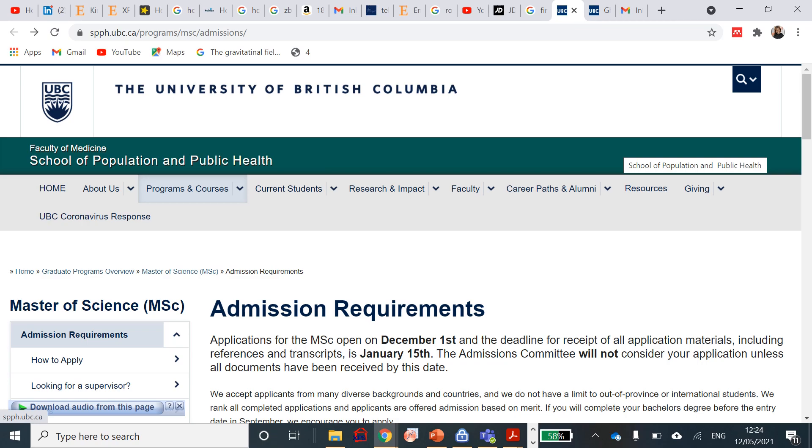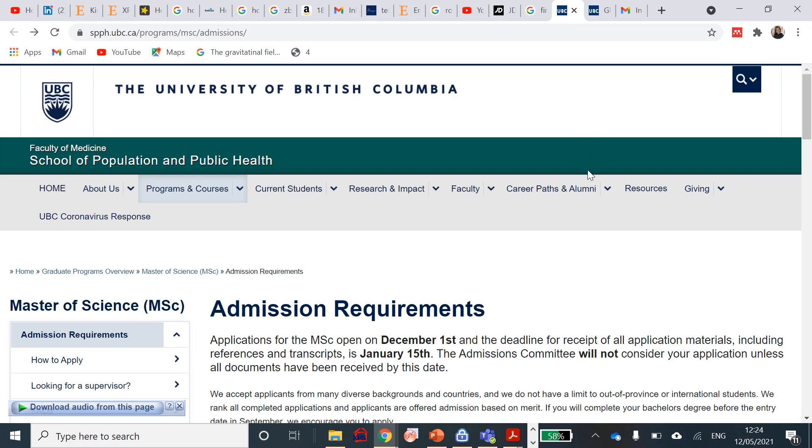Hi guys, welcome back to my YouTube channel. Today's scholarship we are going to talk about an opportunity for public health related courses. If you want to do public health or you find yourself in the health sector, medical students, nursing sciences, and you want to move into public health, this is a great opportunity.